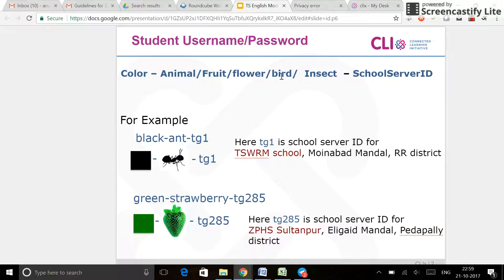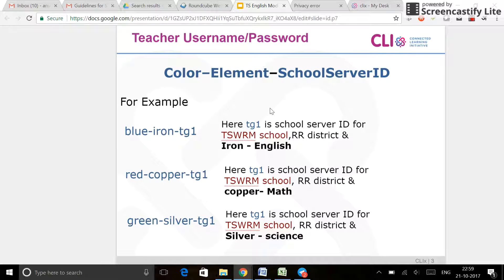fruit, flower, bird, insect, hyphen, the school server ID. The teacher, on the other hand, will have color, element, school server ID.